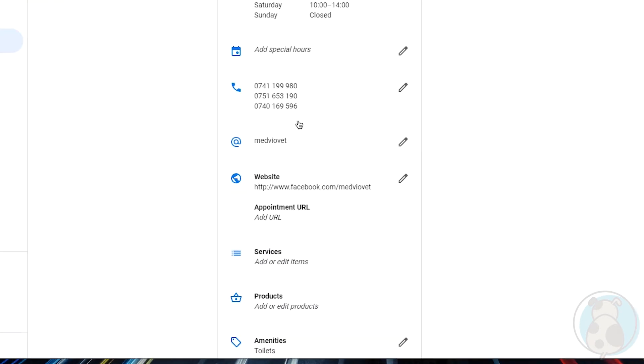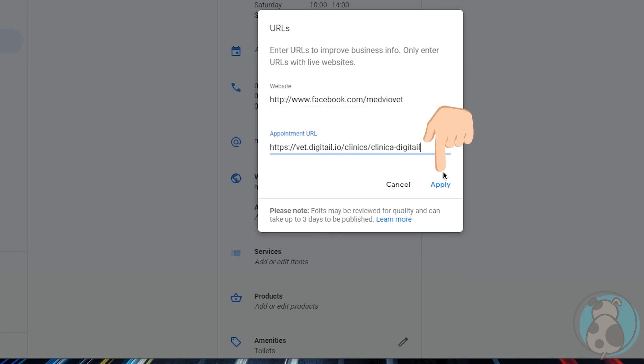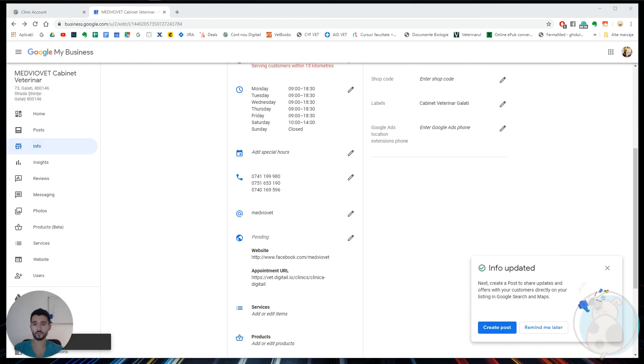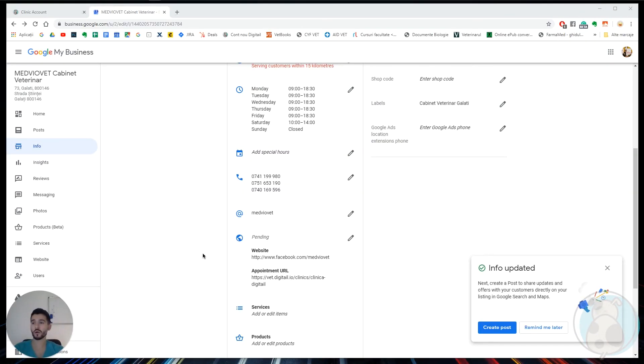We click on it and then we paste the appointments link and then click apply. Just a note: edits may be reviewed for quality and can take up to three days to be published. Now our page is connected to Facebook and also to Google Maps.